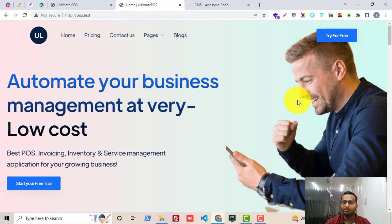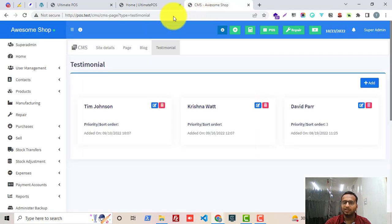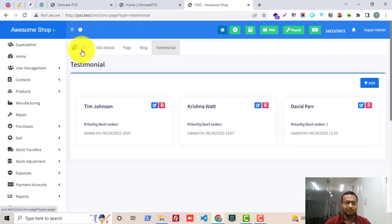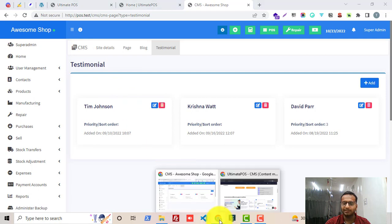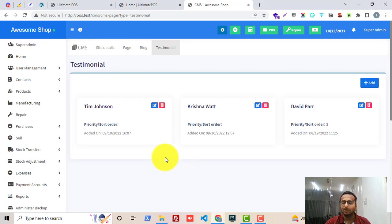We will also be adding more features in future releases. Right now it's a simple module and you can easily purchase it from our website. I will add the link to the product in the description section. If you have any further questions please reach out to our support and we will get back to you. Thank you.